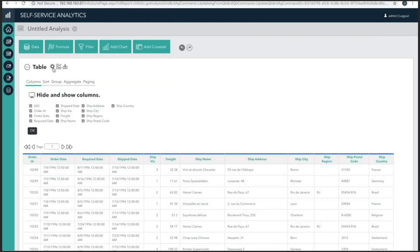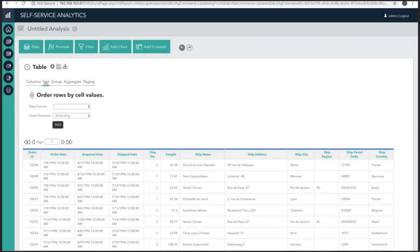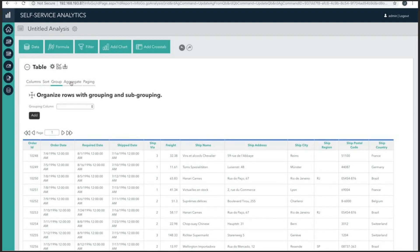If you noticed, when data is selected, you're given a table with the resulting data. The table has tooling for showing, hiding, sorting, grouping, aggregating, and paging.